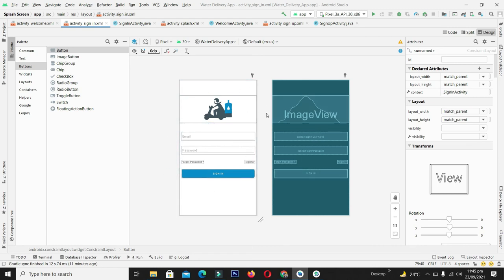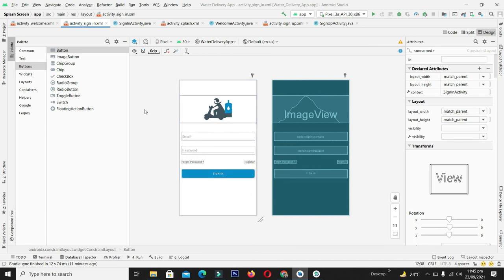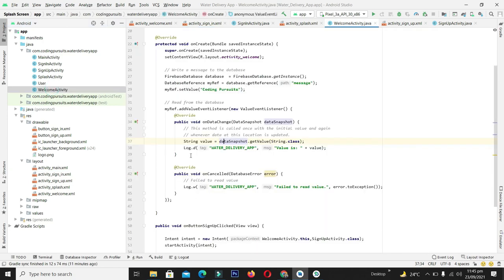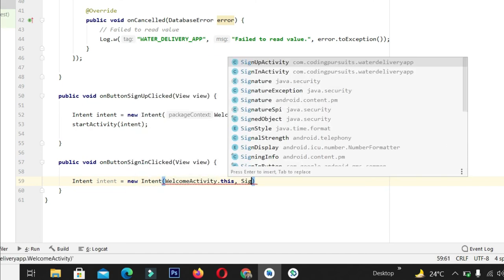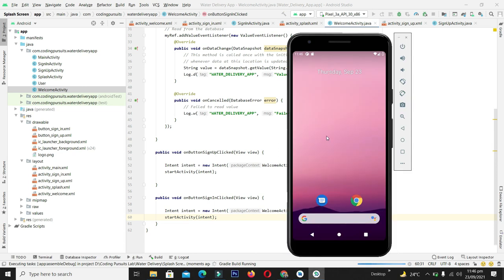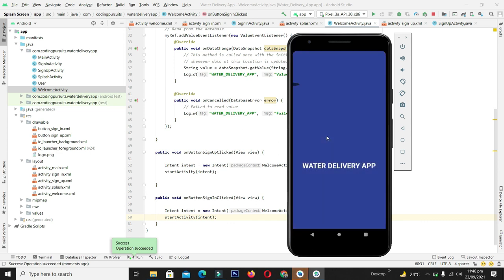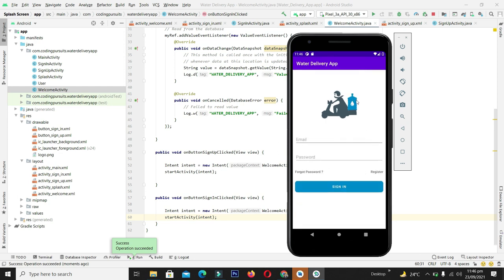Now let's link this sign-in screen with our welcome screen so that when the user clicks the sign-in button they are navigated here. In the WelcomeActivity we already have the sign-in button event set up — declare an Intent from there to the SignInActivity. The screens are now linked. Let's compile the application. We can see the welcome screen, and clicking the sign-in button navigates to our beautiful sign-in screen where entering credentials like an email and password looks fine.